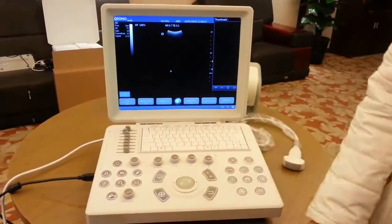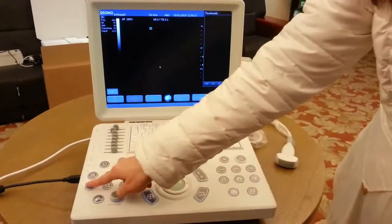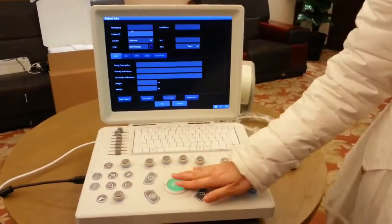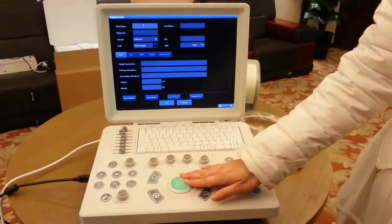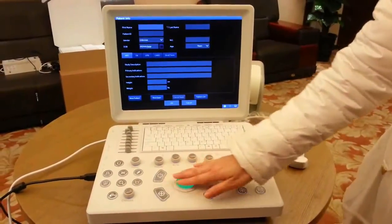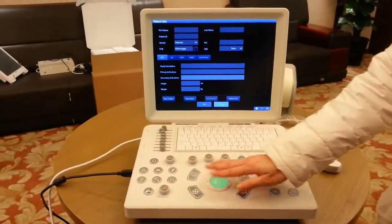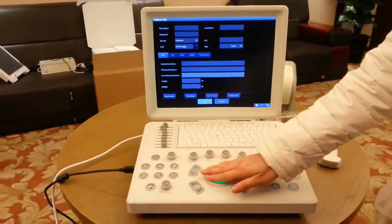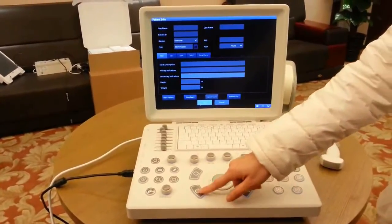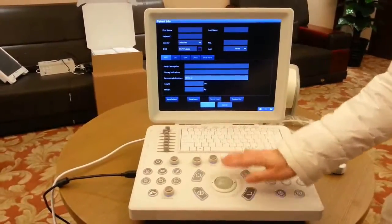To start an exam, press the patient button to enter the patient information screen. Use the trackball to move the cursor to the field where you want to input text, and use the keyboard to input. When you finish, click OK.